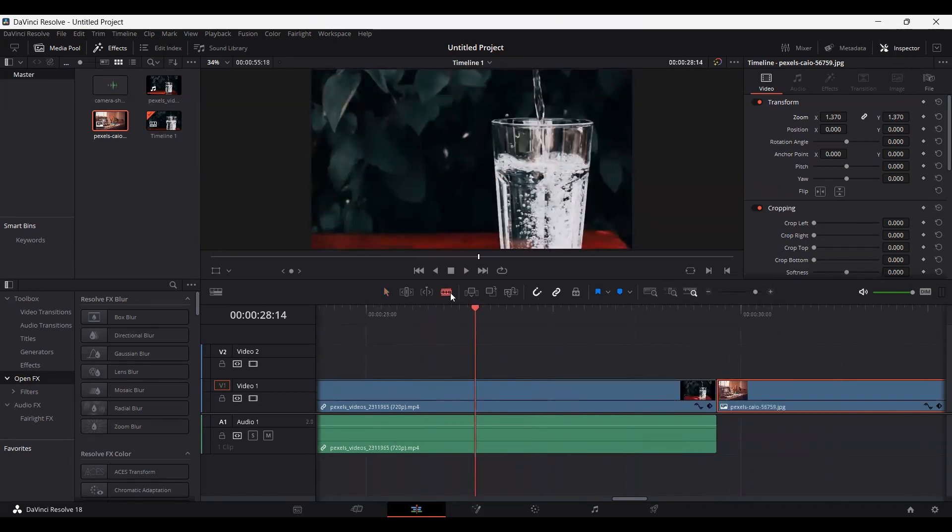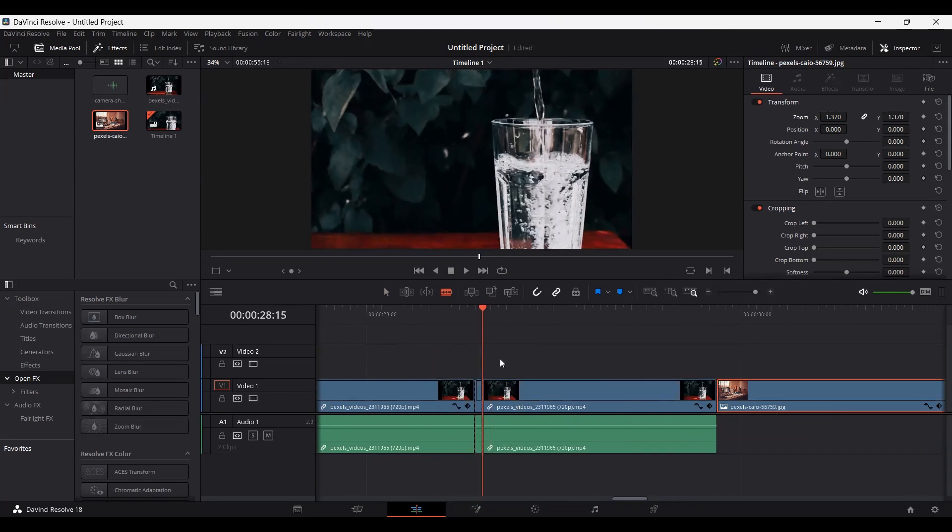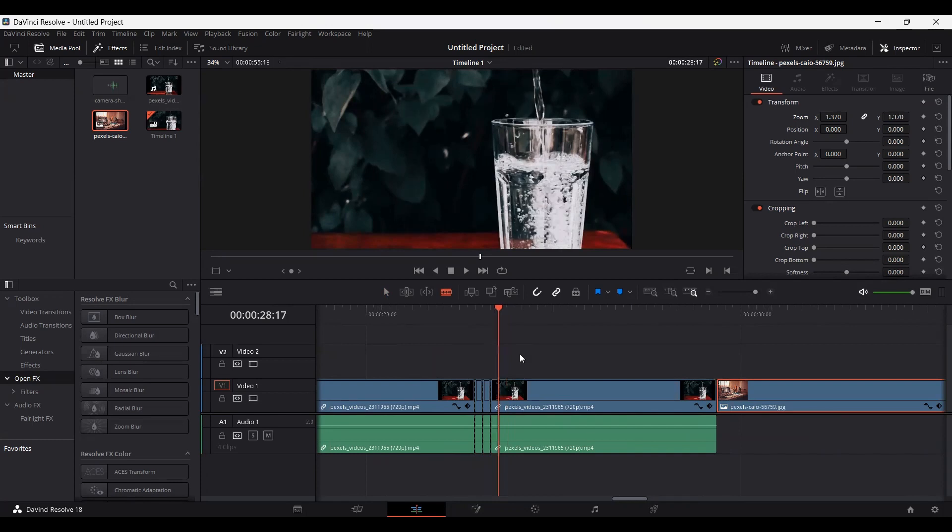Right here select your blade tool and make a cut. Move your arrow key once and make another cut, and then go ahead and make a few more cuts like this.